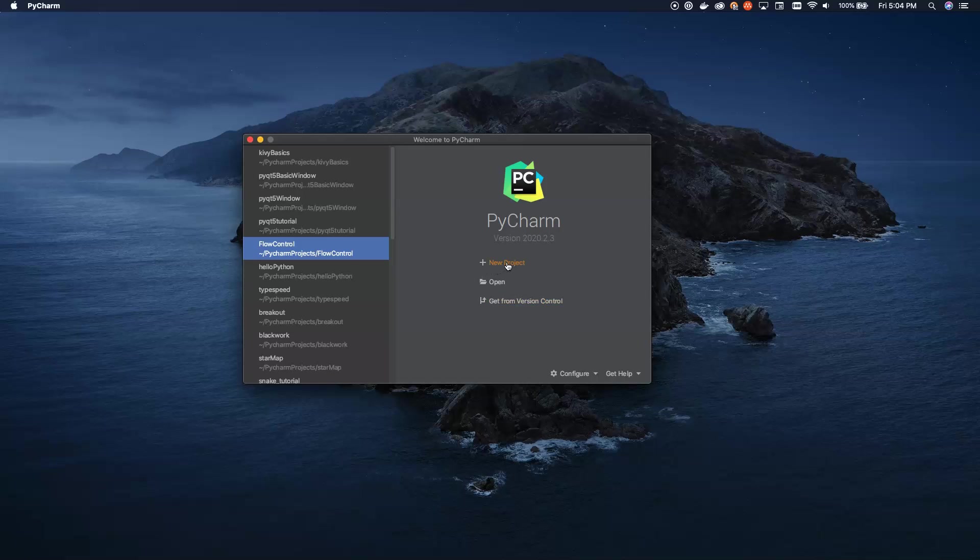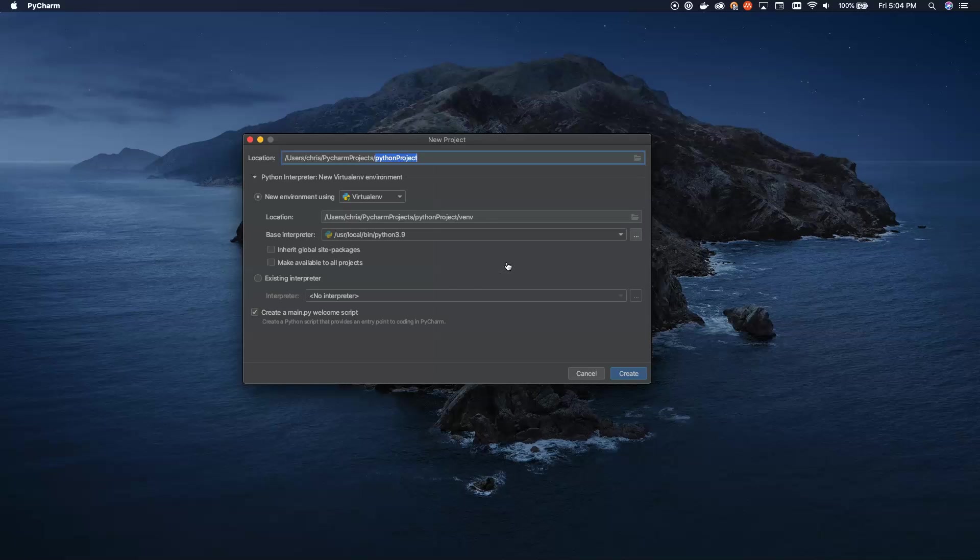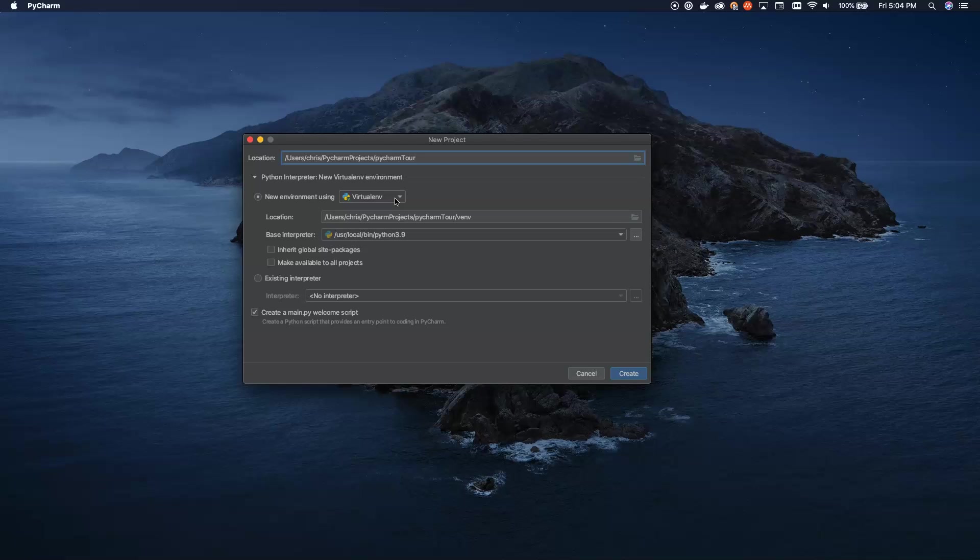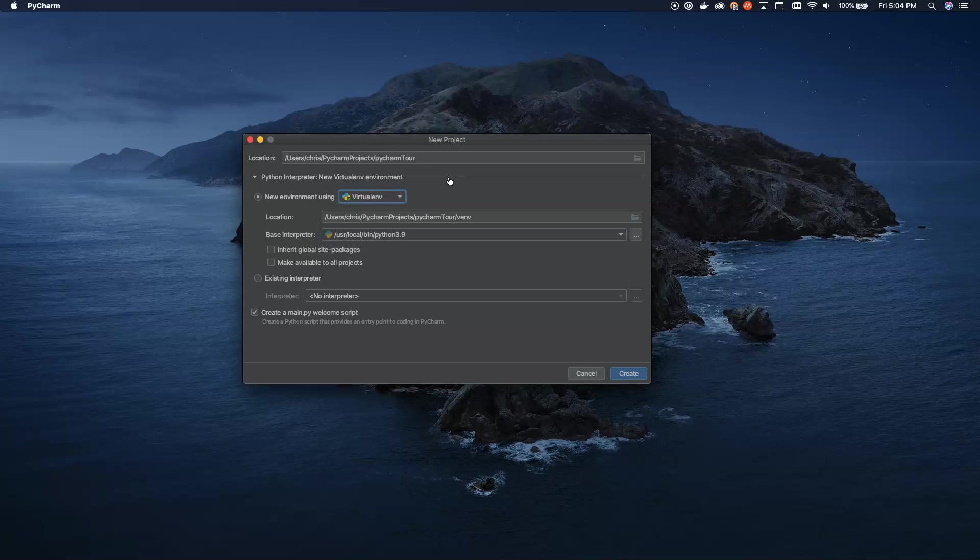What we're going to do instead is we're going to open a brand new project. And we're going to say this is our PyCharm tour. Now, some of the things I really love about PyCharm are the fact that you can use this new environment. And what this will do is it will set up something like a virtual environment for you. If you've worked in Python before, virtual environments are a great way to separate out all of the requirements and all of the libraries that you're going to be pulling in for a particular project. And so I like to use virtual environment. You can use a pip environment or conda instead if you rather. But I use virtual environment. It's what I'm used to using. So that's what I continue to use.